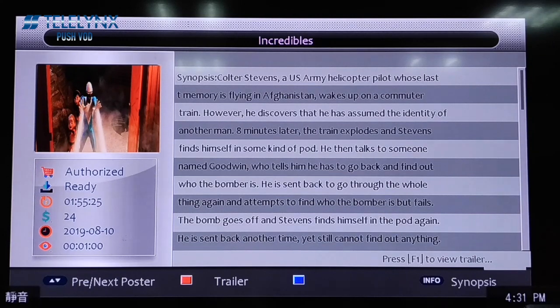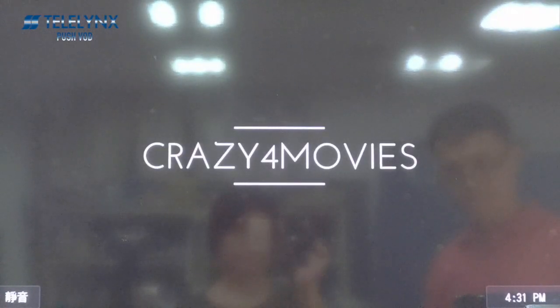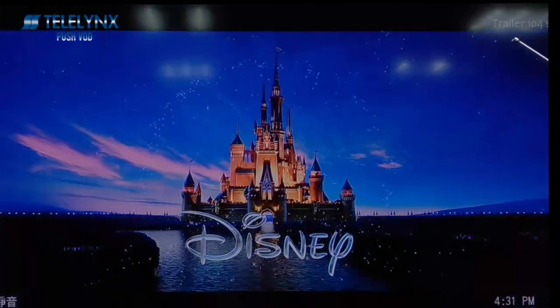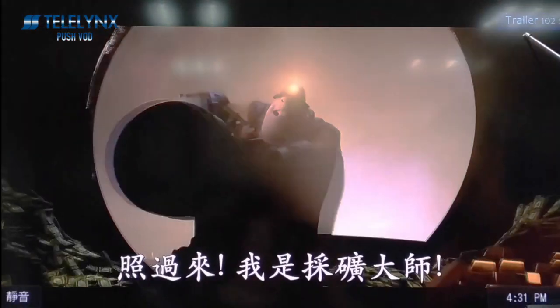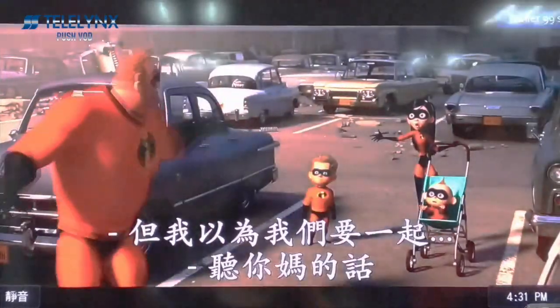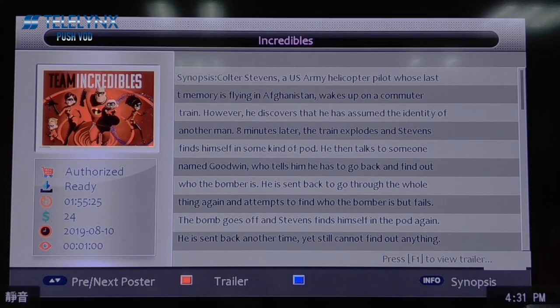You can press the equal button to view the synopsis. You can press the red F1 button to play back the trailer.